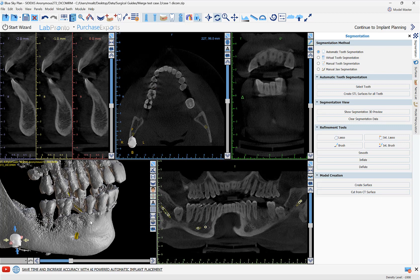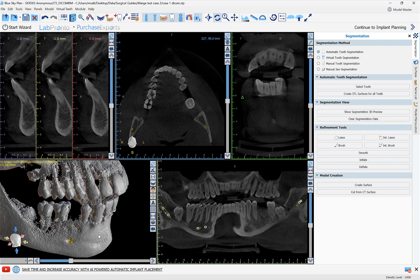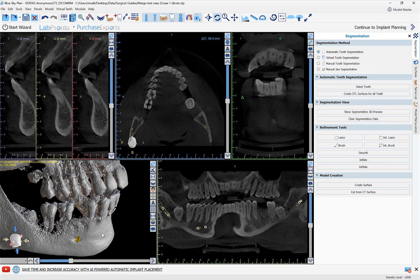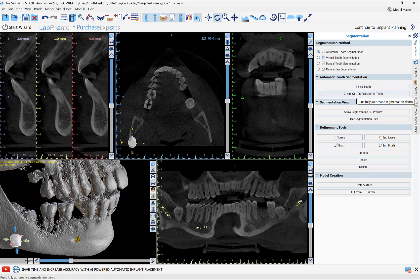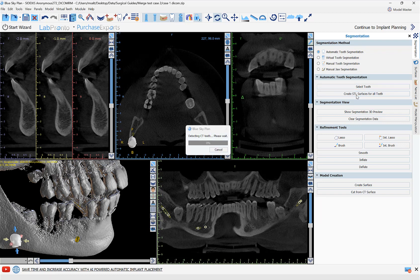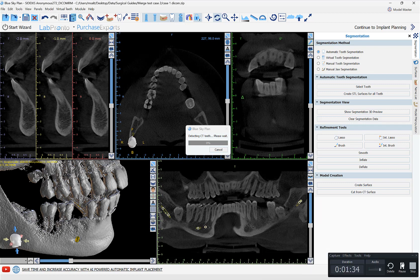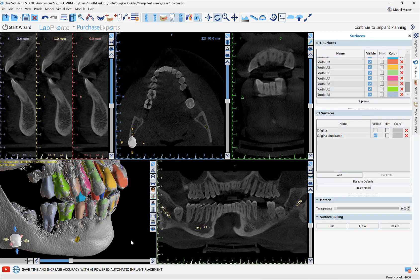We can now see the 3D CT view without the tooth that we just removed. If we do want to go ahead and segment all of our teeth with the click of a button, we can go to automatic tooth segmentation and create STL surfaces for all teeth. This will take a minute to run.